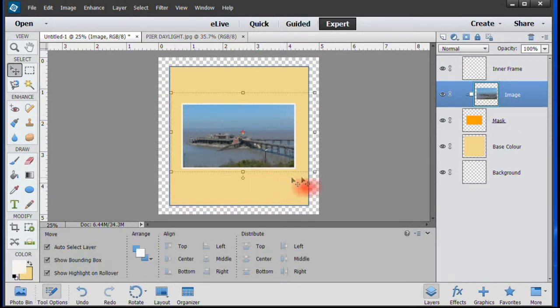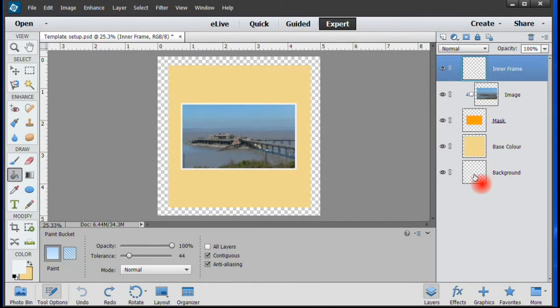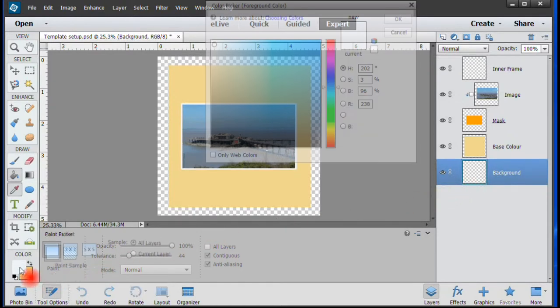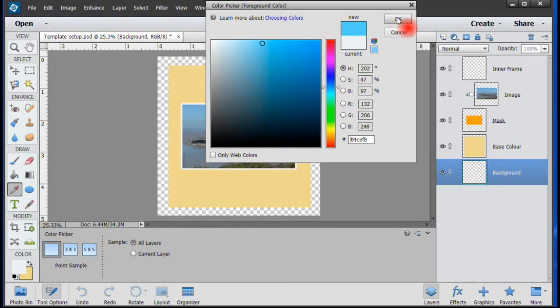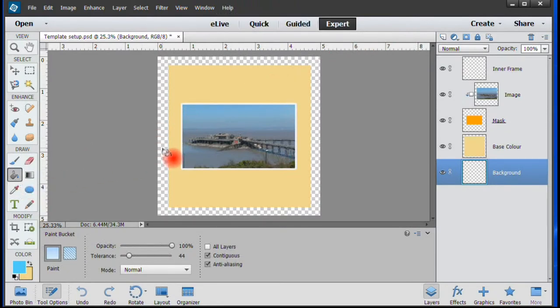It's now time to work on the look of the case. First, highlight the background layer and then select a contrasting color from the paint palette. Use the Paint Bucket tool to apply the color to the background border.